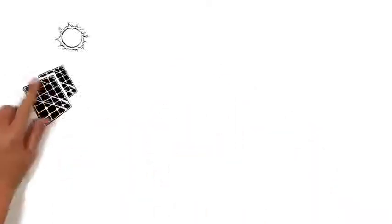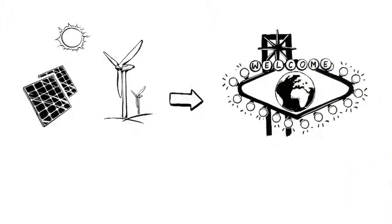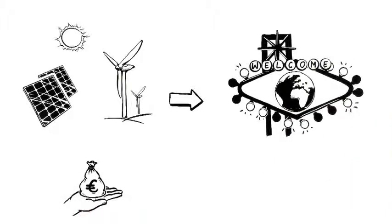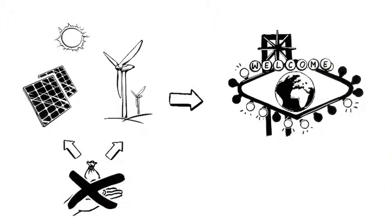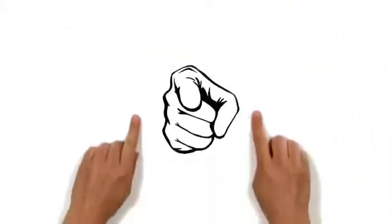Solar and wind cannot supply all the energy we need. And without subsidies, it would not work today. Who pays these subsidies? You.